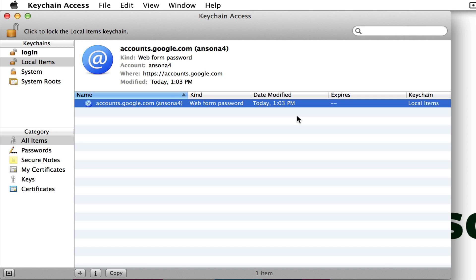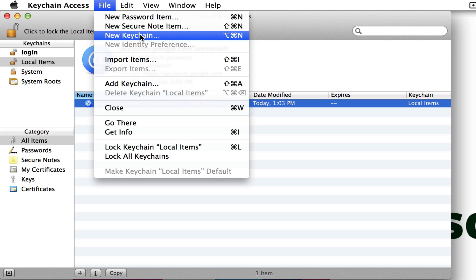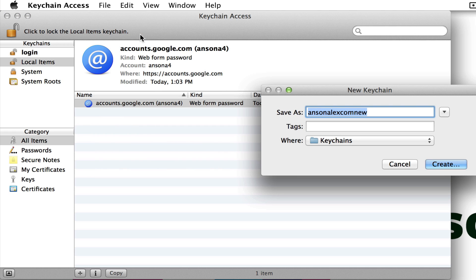There's one other aspect of Keychain Access that I'd like to show you, and that is that you can create multiple keychains on one computer. We have the default keychain that was created automatically when we created our user account, which is what we've been using so far. But let's say we've got another user on the computer, or we want to use the same user account but have a different set of passwords — maybe personal passwords and business passwords. You can create an entirely separate keychain by going up to File in Keychain Access and clicking 'New Keychain'.